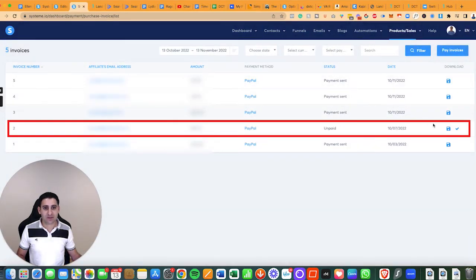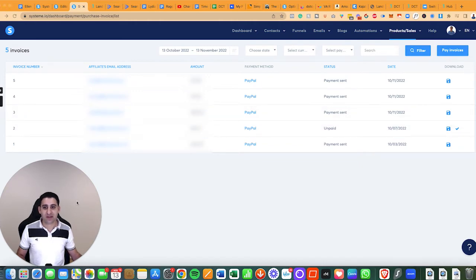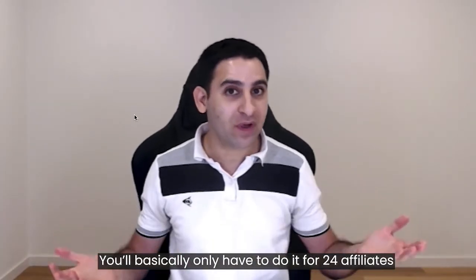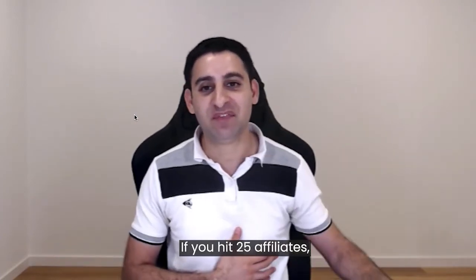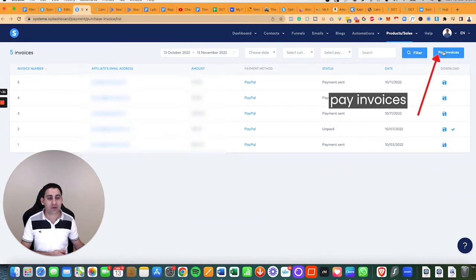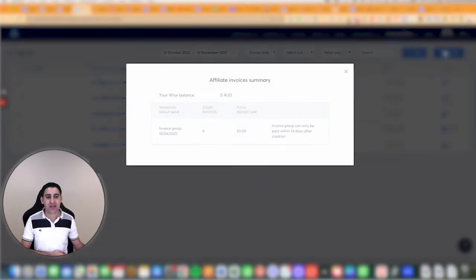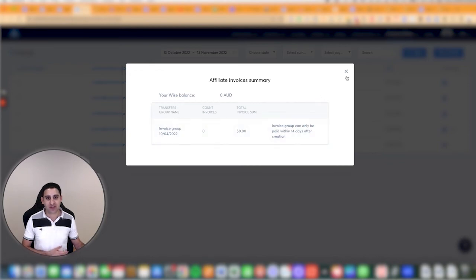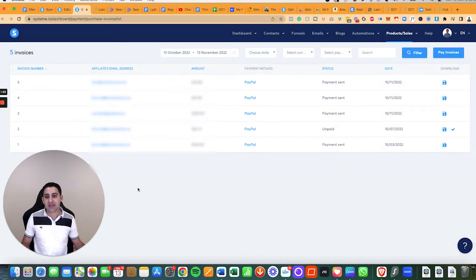Now I'll do the last one — and that's pretty much it. Now that everything has been paid, it's a really simple process. You'll basically only have to do it manually for up to 24 affiliates. If you have 25 affiliates, you just click 'pay invoices' in one click and it's done. I've never used that feature yet, so I'll record a separate tutorial once I have enough affiliates.